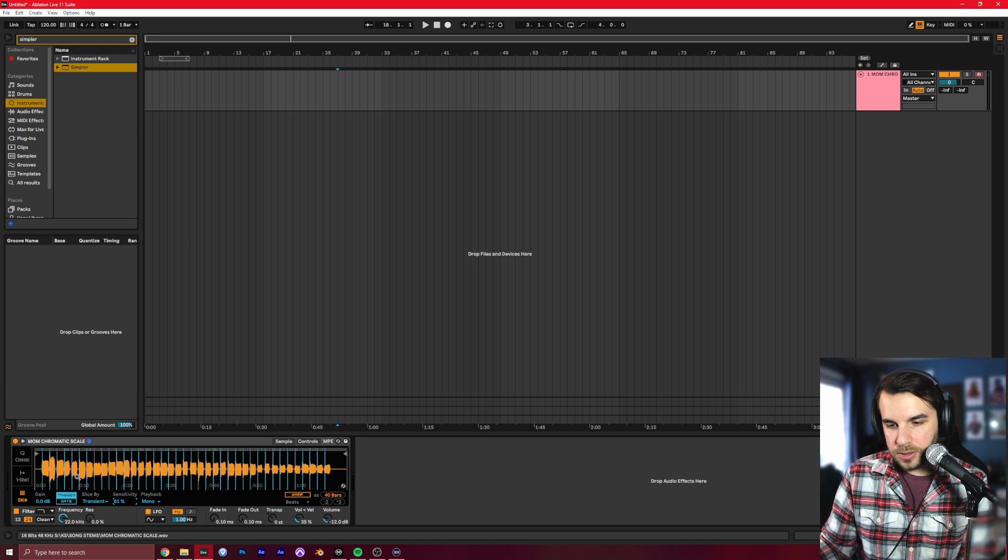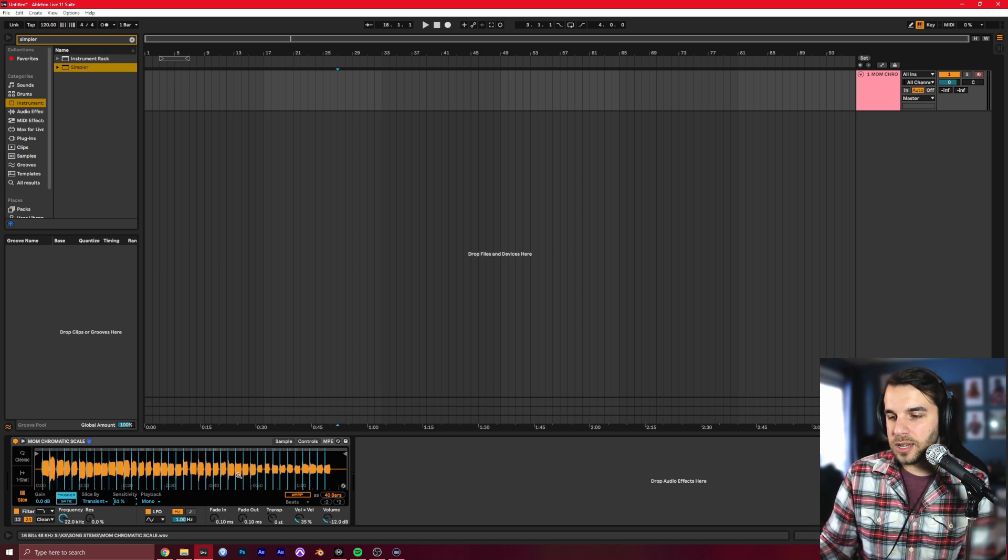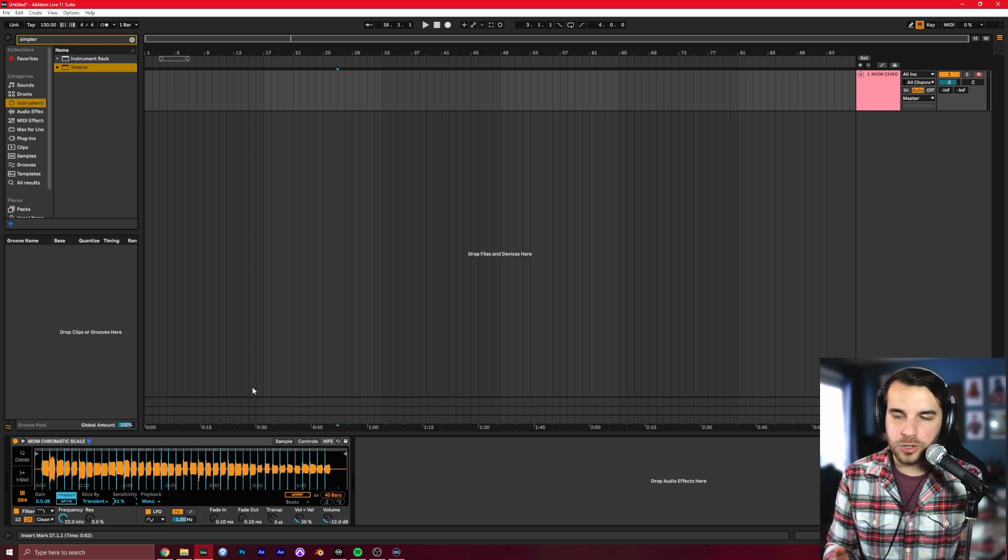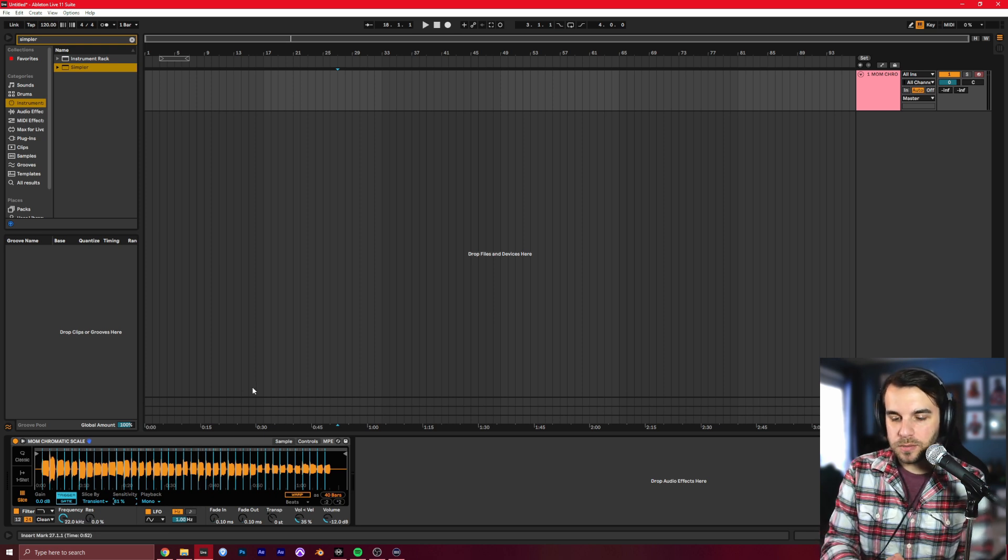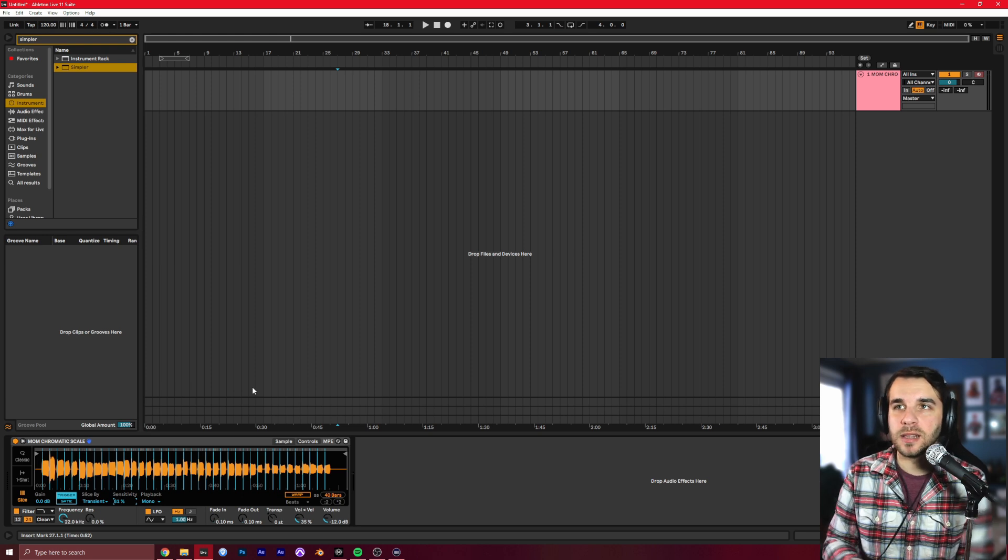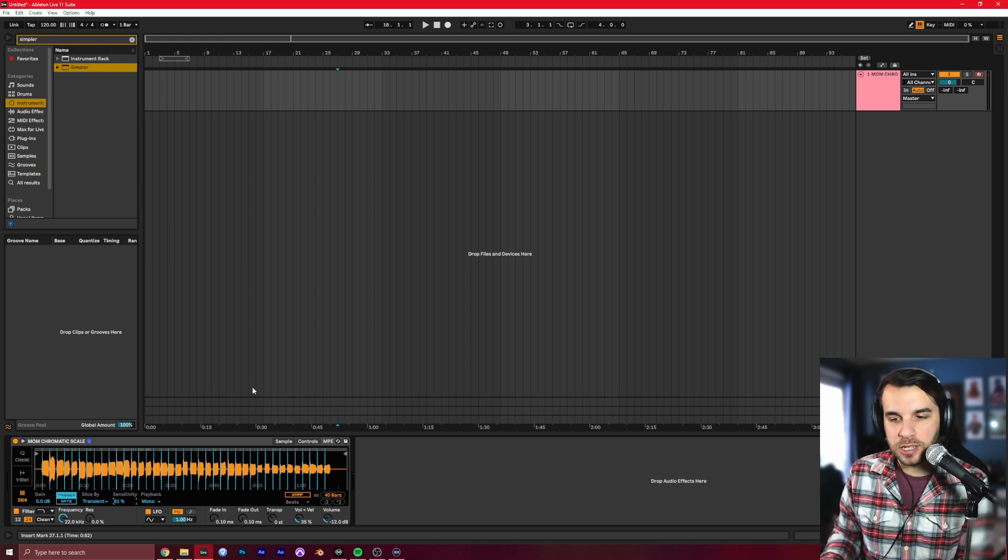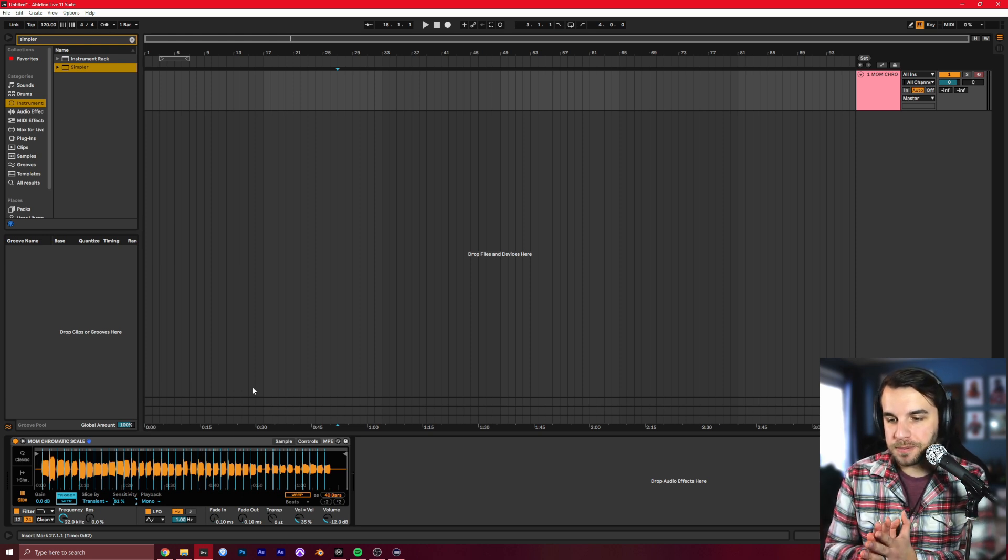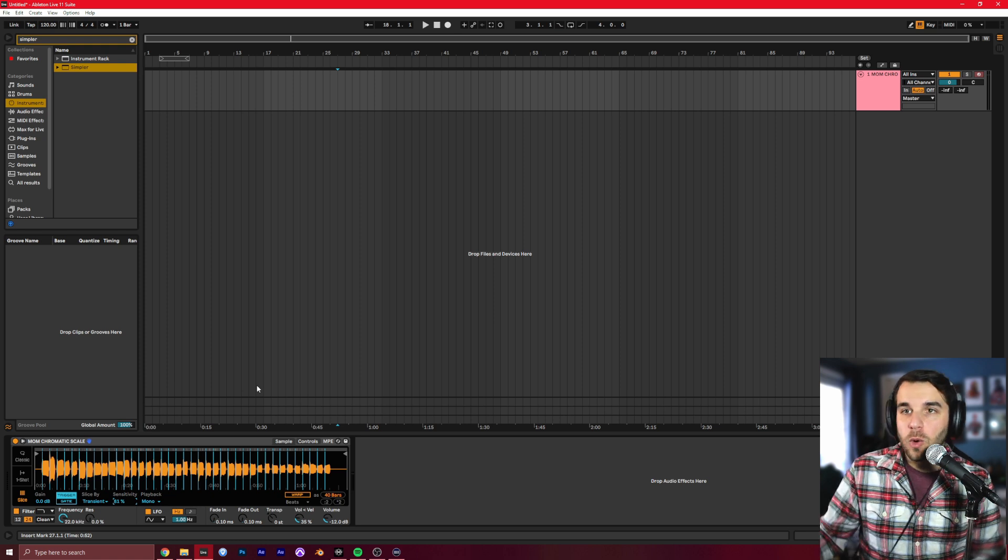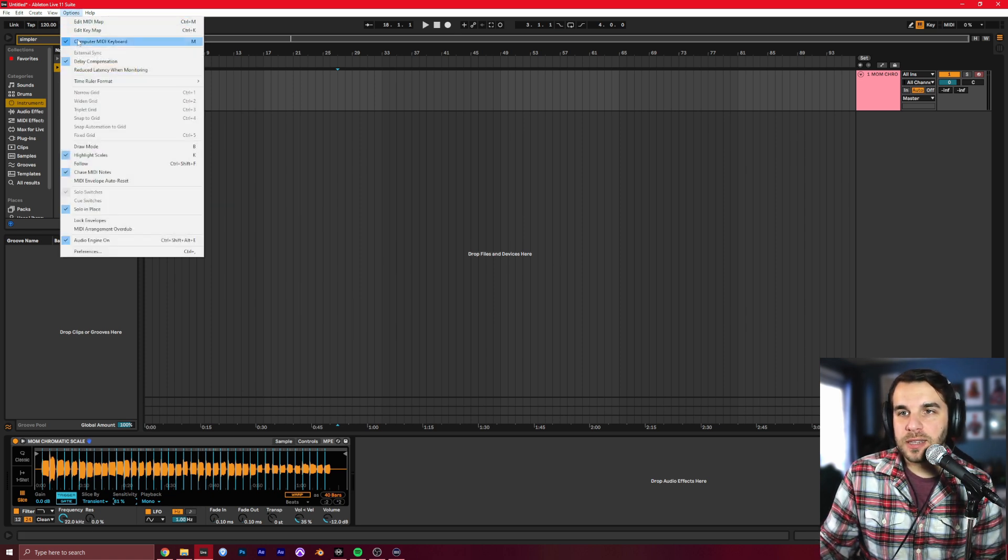If they were made correctly, they will be perfectly evenly spaced. And that's the best way to approach it. And if you have a keyboard in front of you, or if you go up to Options and then Computer MIDI Keyboard, make sure that button's checked.